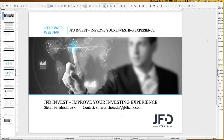Welcome everybody to our next webinar at JFD Bank. My name is Stefan Frodochowski, and as always for JFD Invest webinars, JFD Invest is the topic of today. I'd like to introduce JFD Invest and improve your investing experience — that's the second title of the webinar. JFD Invest is a quite cool trading platform, a little bit of a wealth management platform.